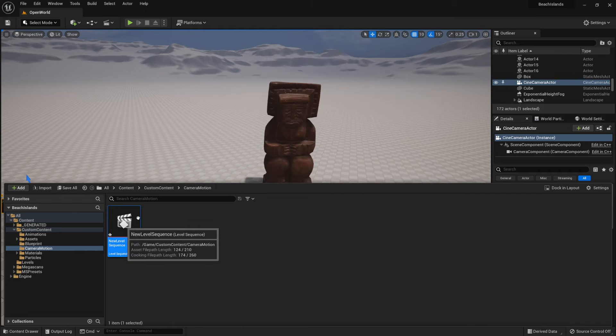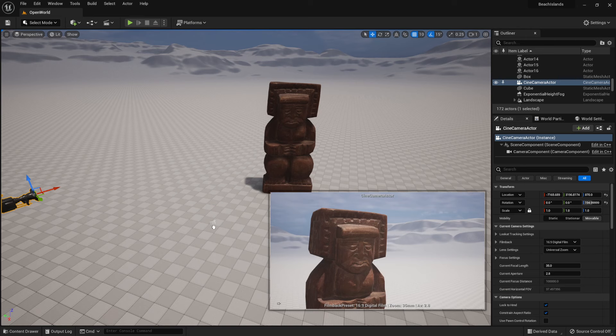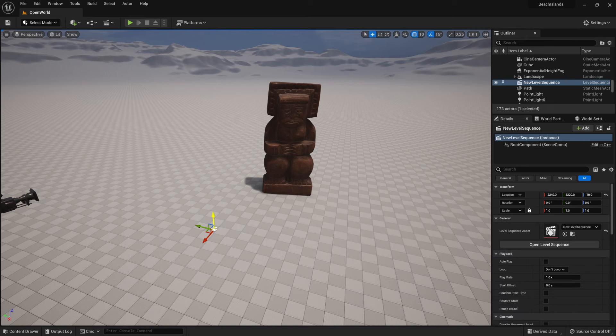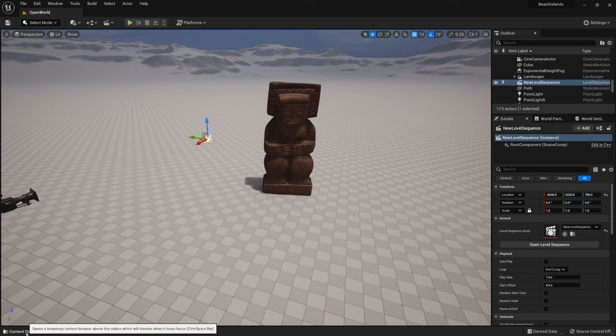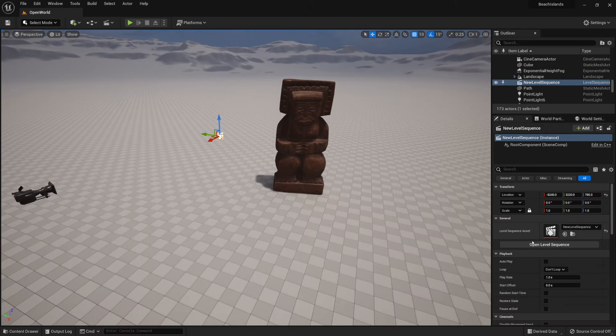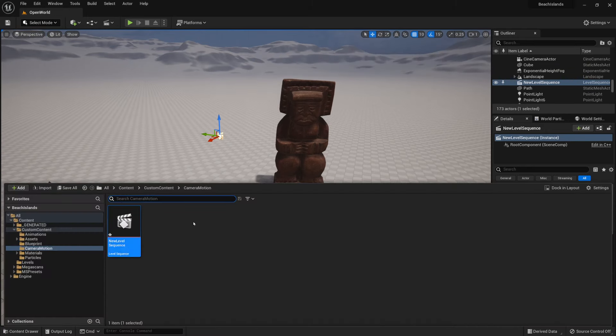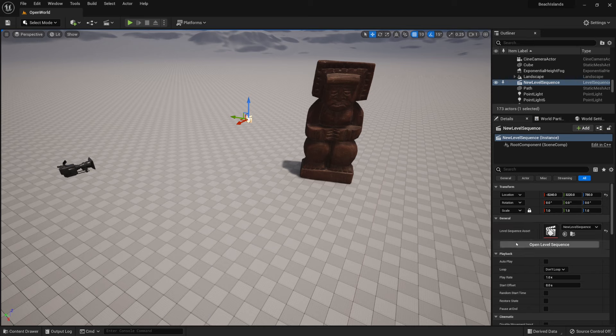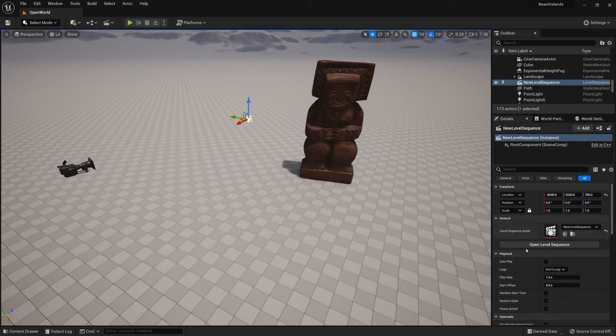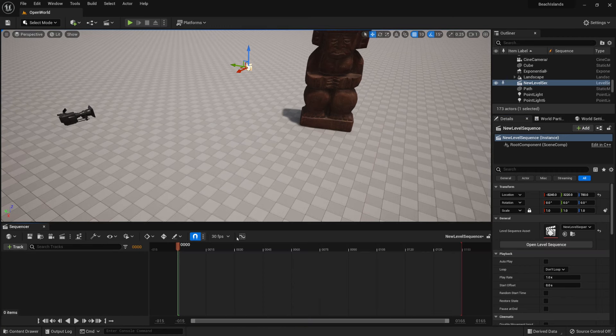Now, if we were to drag it out, we're going to get ourselves a Level Sequence with a sequence attached that's within our Content Drawer. Now we can either double-click on this, or we can just simply click Open Level Sequence with the Level Sequence selected on our level. So if we were to click on it, we get a tab like this.